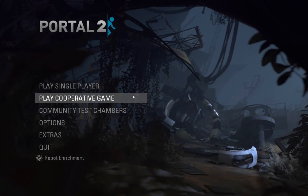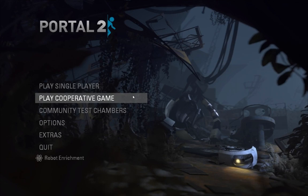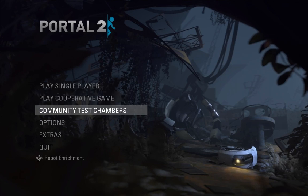Alright, Valve just released the Portal 2 Map Editor, and it's actually pretty easy to use. We'll go through the basics and get a map up and going.